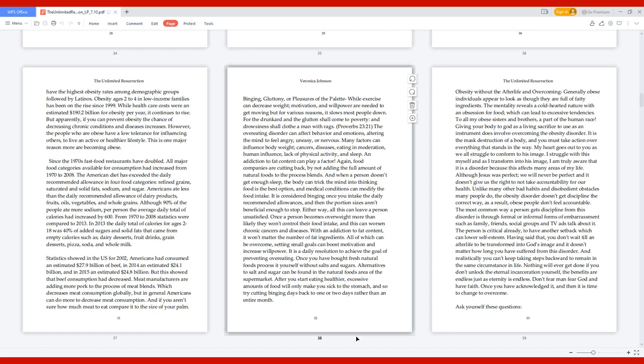Since the 1970s, fast food restaurants have doubled. All major food categories available for consumption had increased from 1970 to 2008. The American diet has exceeded the daily recommended allowance in four food categories: refined grains, saturated and solid fats, sodium, and sugar. Americans ate less than the daily recommended allowance of dairy products, fruits, oils, vegetables, and whole grains. Although 90% of people ate more sodium, per person the average daily total of calories had increased by 600.